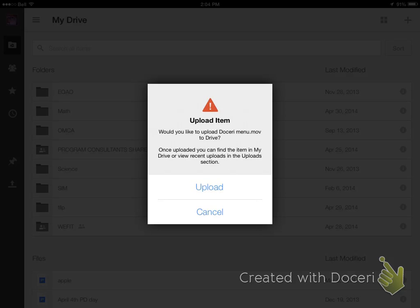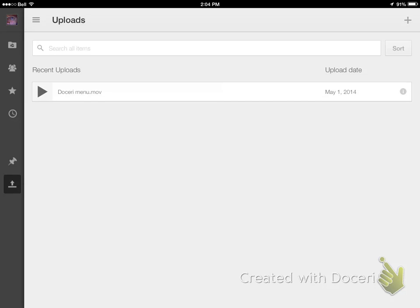Once you tap it, you're probably going to get a message that says do you want to upload this item, so you choose upload. You might get a message that asks you to log into Google Drive first if you're not already logged in. Once you're in Google Drive, it'll show you that the video is uploading.